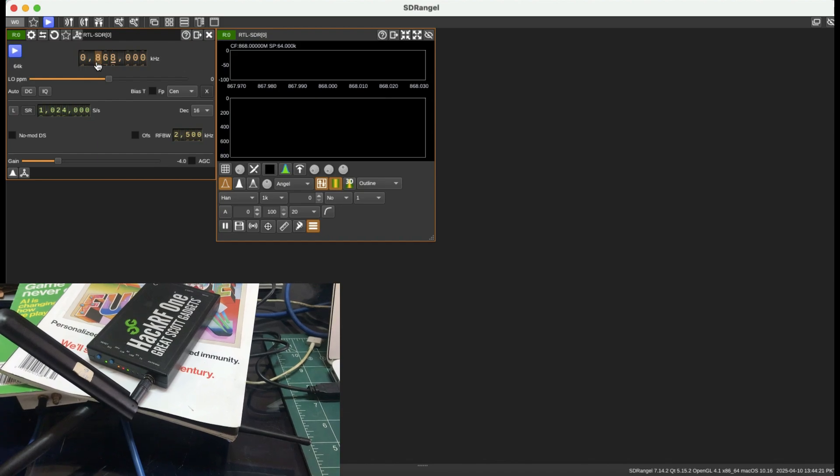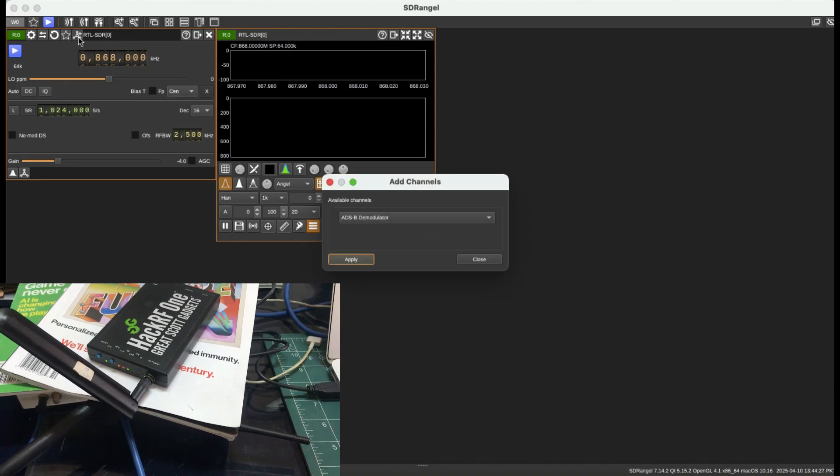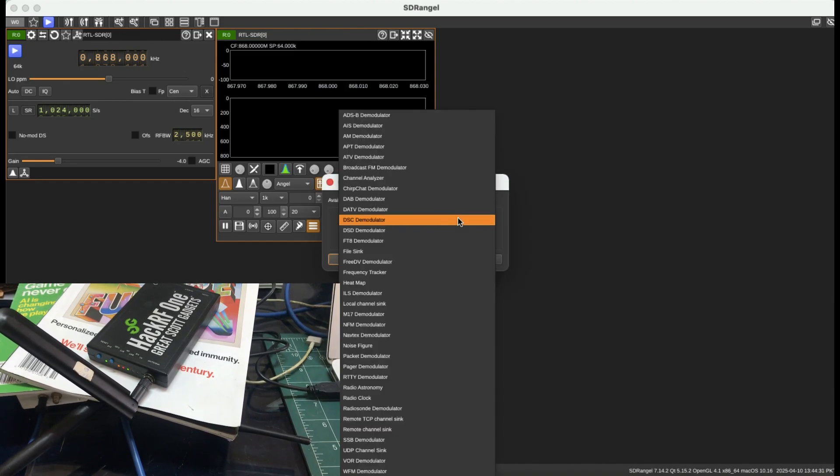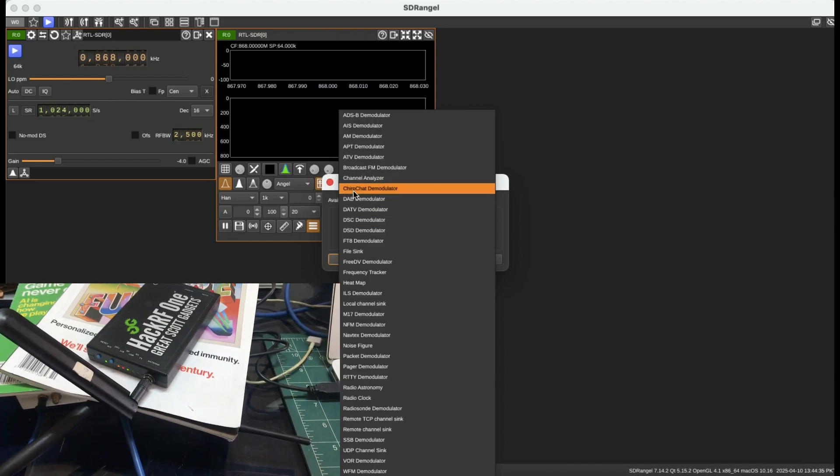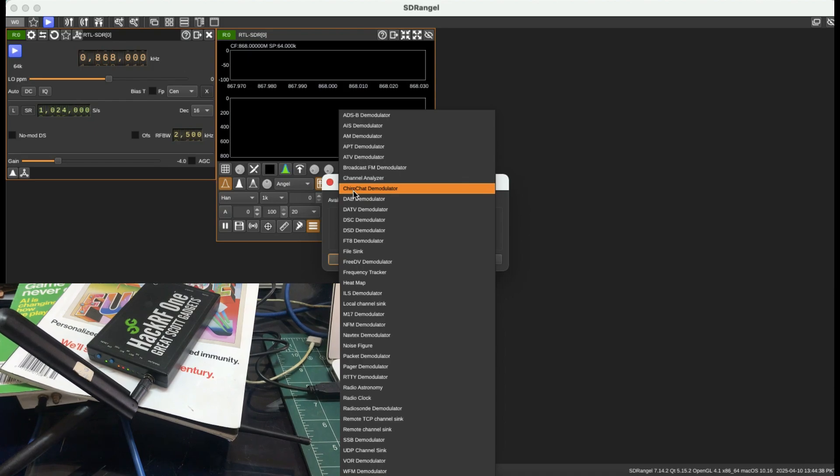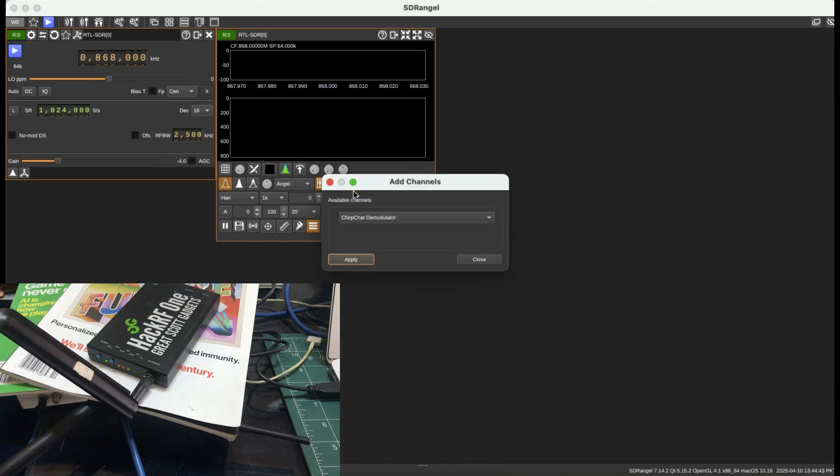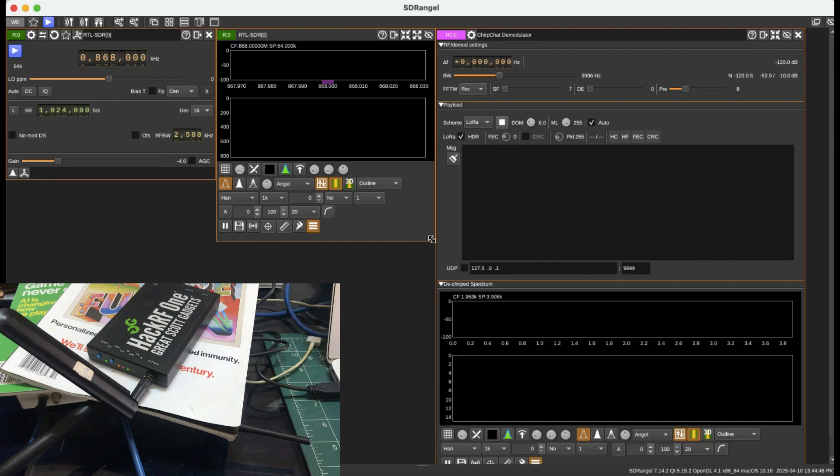Let's go to add channels. The demodulator I'll be using is the chirp chat demodulator—this is what's used by LoRaWAN. I'm going to use the built-in demodulator and try to demodulate the signal.